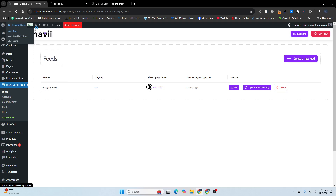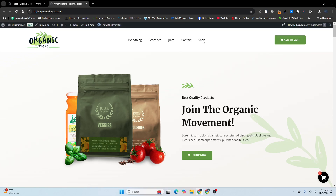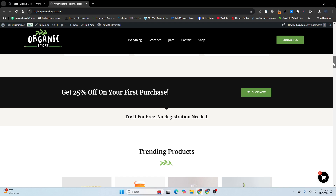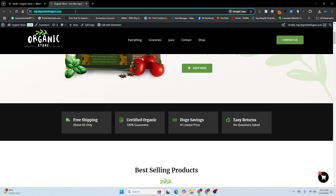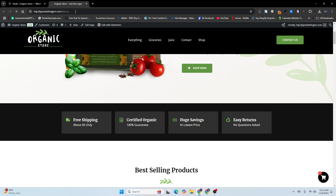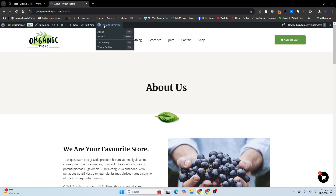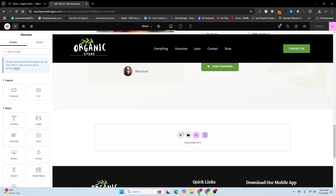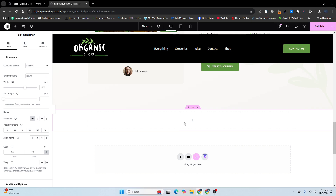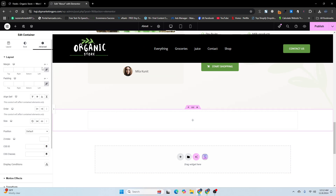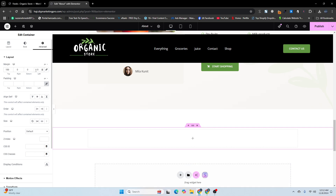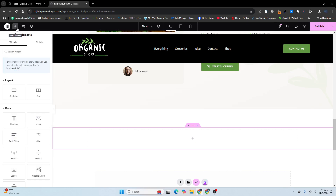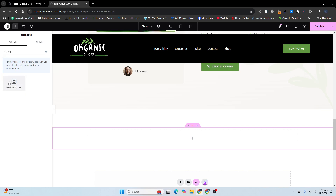Now I'll go and visit my site. I want to insert this feed on my About page, so let me go to my About page. Here is my About page — I'll click on Edit with Elementor. I'll click the plus icon, then Flexbox, choose a container, click on the six dots, go to the Advanced tab, and give it 100px margin from top and 100px from bottom. Then go back to the widget section and search for 'feed'.